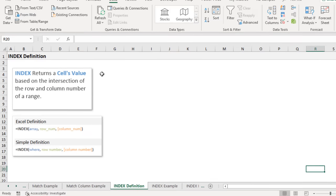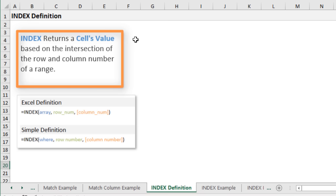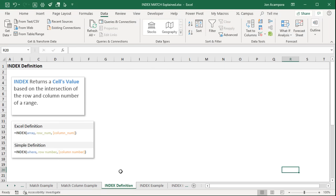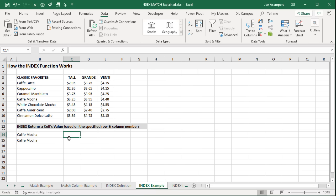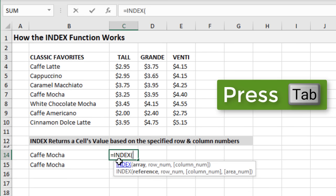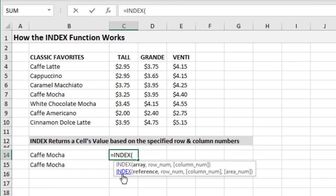Now let's look at the INDEX function, which is used to return a cell's value based on the intersection of the row and column numbers of a range. Here's Excel's definition, and I have a cheat sheet with a simple explanation of its three arguments: the array, the row number, and the column number. When you tab into INDEX, you'll see two options — we're focusing on the first option with those three arguments. Excel will automatically figure out which version to use.